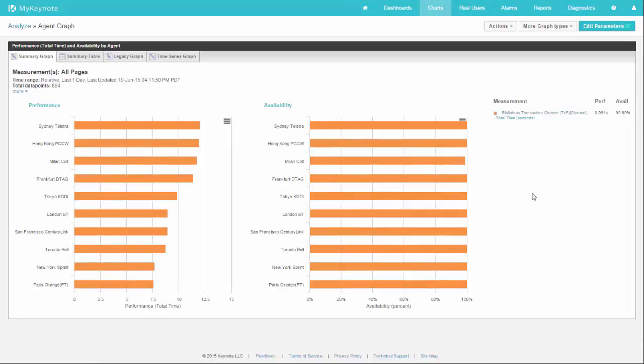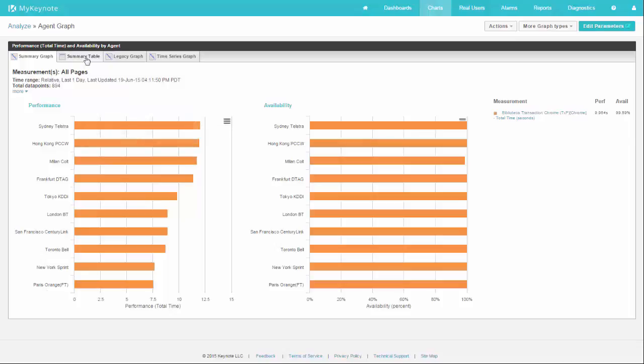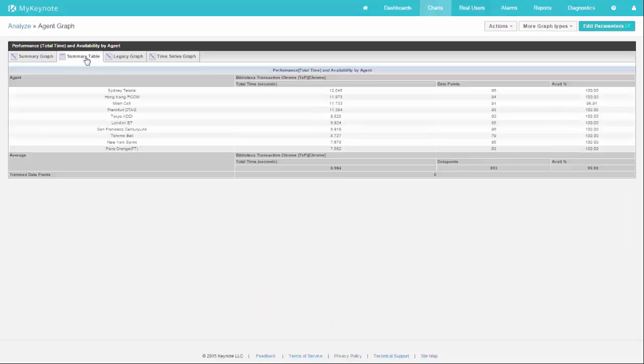So I've got 10 agents here, and we can see them sorted by performance. My slowest agent in this case is Sydney, fastest one is Paris. You can mouse over to see the specific values for each agent, or you can go to the table view as well.